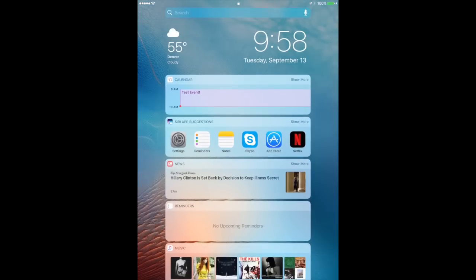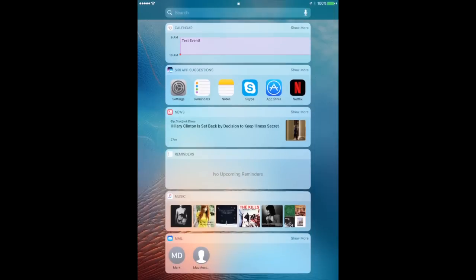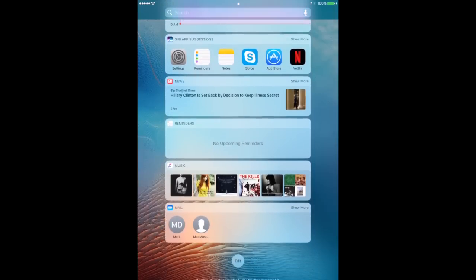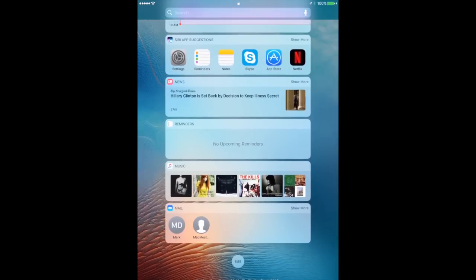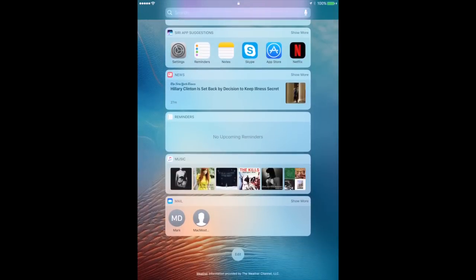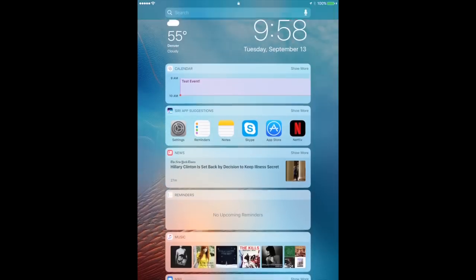Here I've got some basic ones: Calendar, some Siri app suggestions which are basically apps I've most recently or most commonly used, the News app, Reminders, Music, and incoming mail. And there's an Edit button at the bottom.